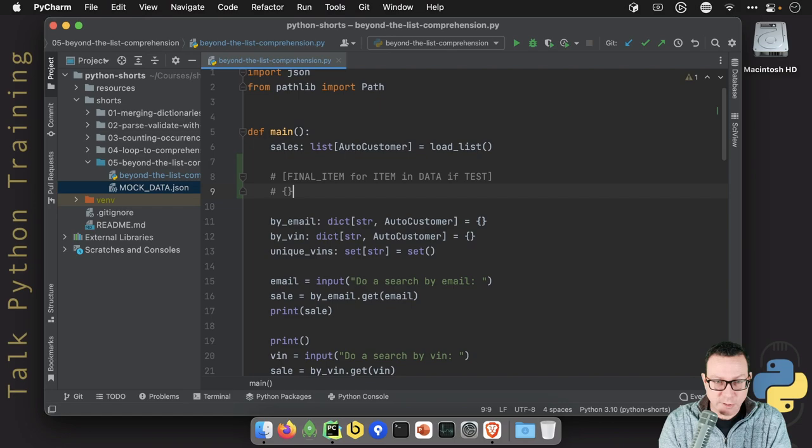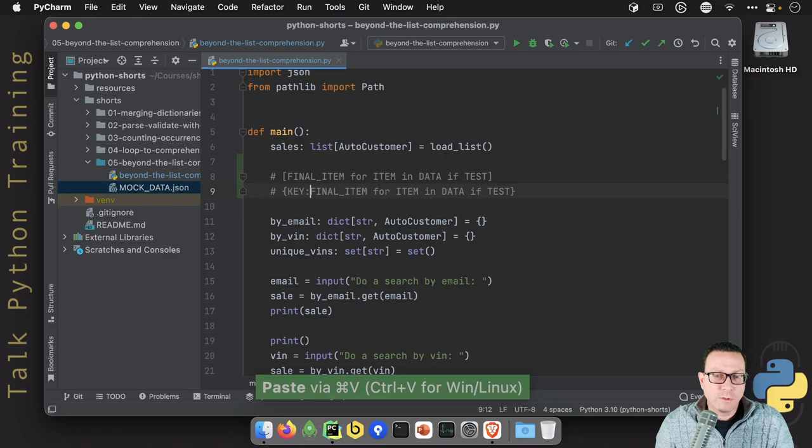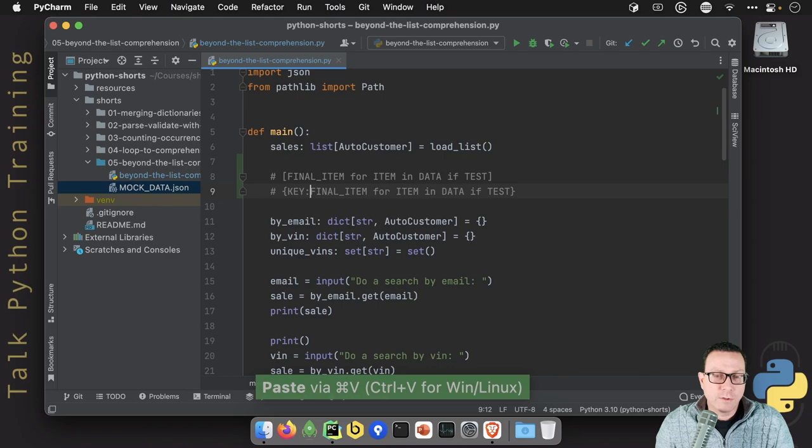What we want is a dictionary. Now it's very similar for the dictionary. We do curly braces instead. And it's like this, except for we have key colon final item, right? And it's this curly braces here and this divider of the colon. So let's go ahead and use that.